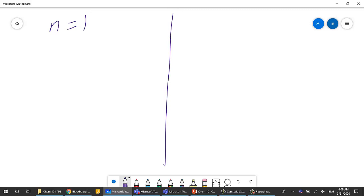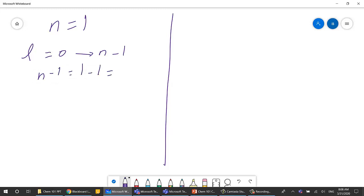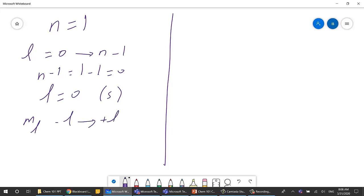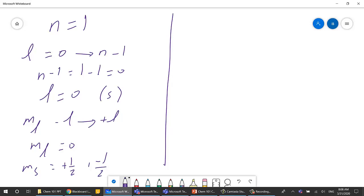Let's start with n equals 1. For n equals 1, L goes from 0 to n minus 1, which is 1 minus 1 equals 0. So L is 0, which is an s orbital. For ml, it goes from minus L to plus L, but L is 0, so ml is also 0. For ms, it could be plus one-half or minus one-half.